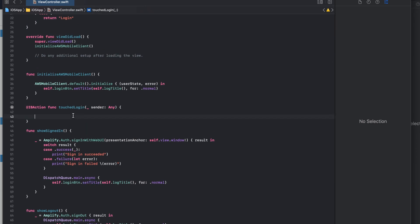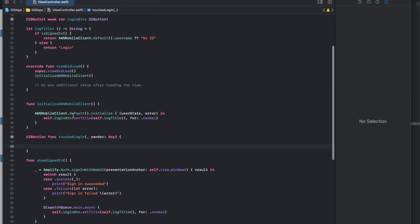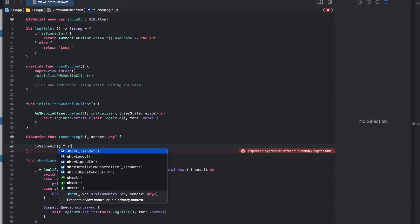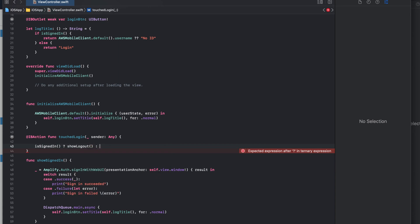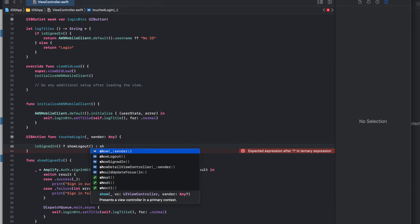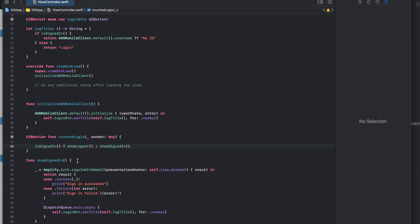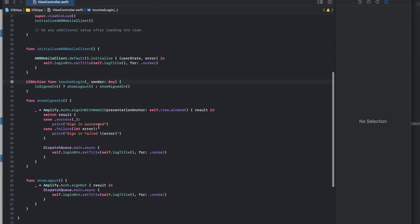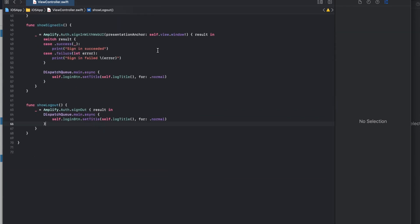For the login button touch action, I check whether the user is currently signed in. If they are signed in, I call the sign-out function; otherwise I call the sign-in function. With that the view controller logic is complete. Now I need to add the Cognito configuration files to the project: the amplify configuration JSON and the aws configuration JSON.